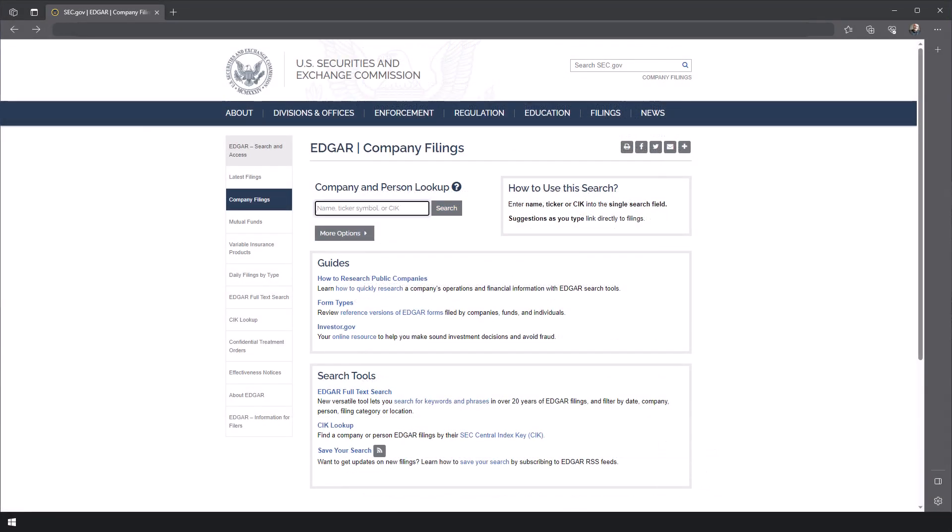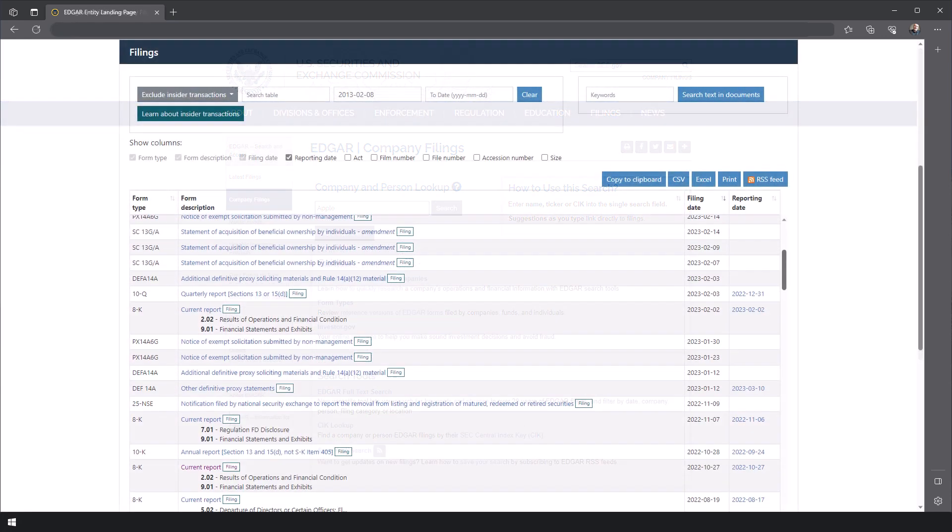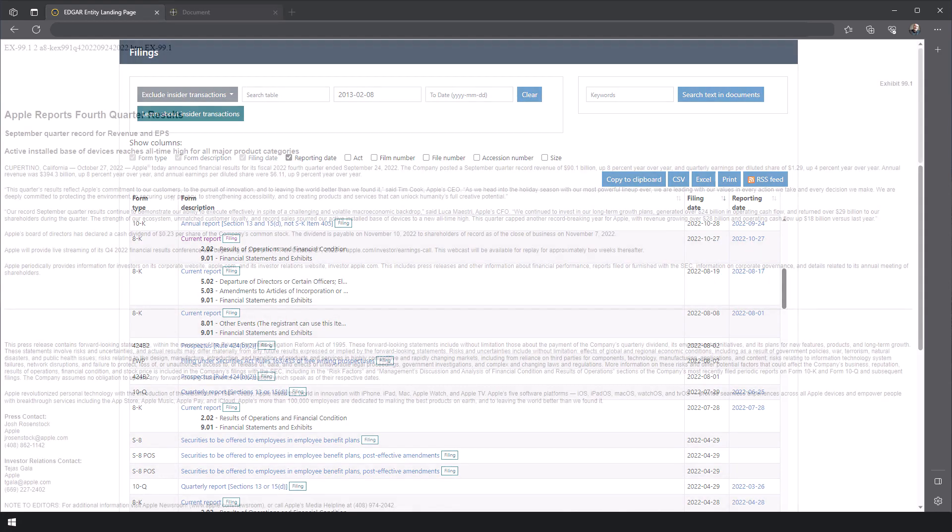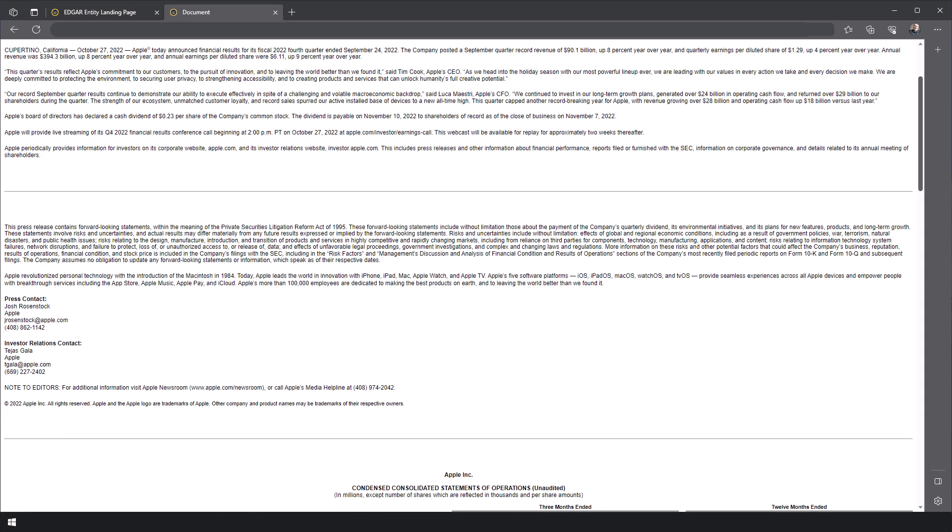Of course, I can manually search for this data using services such as EDGAR, which would enable me to search through Apple's SEC filings and extract the quarterly and annual reports.